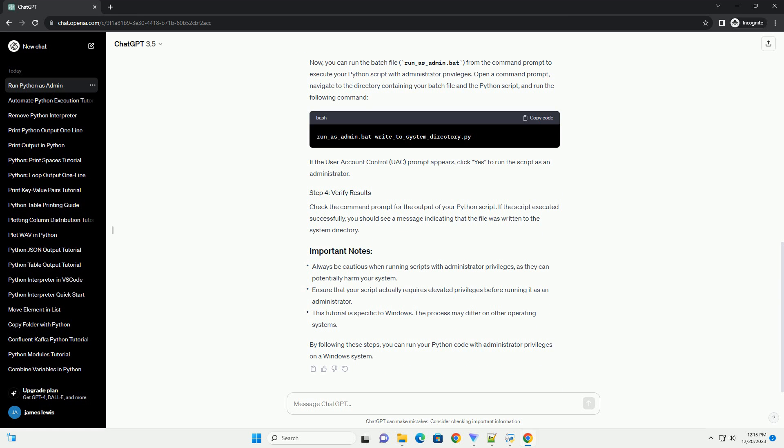Edit the batch file with the following content. Now you can run the batch file, run-as-admin.bat, from the command prompt to execute your Python script with administrator privileges.